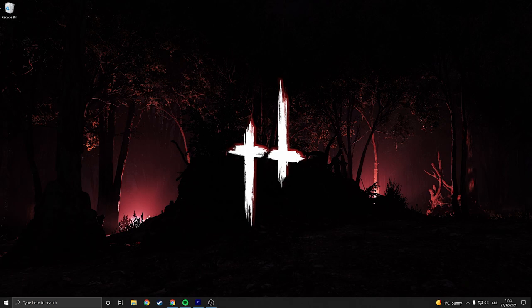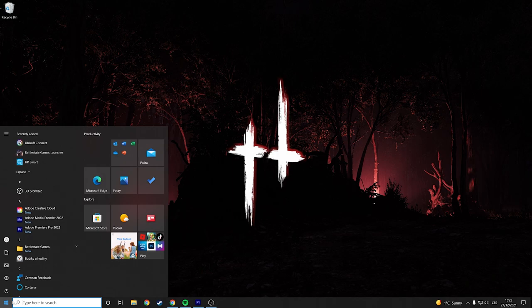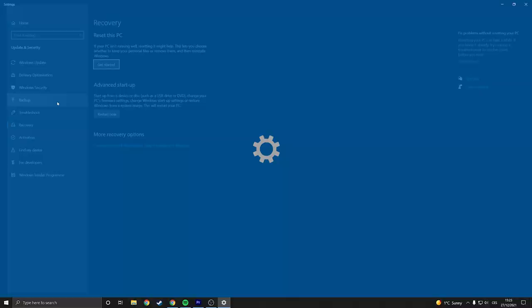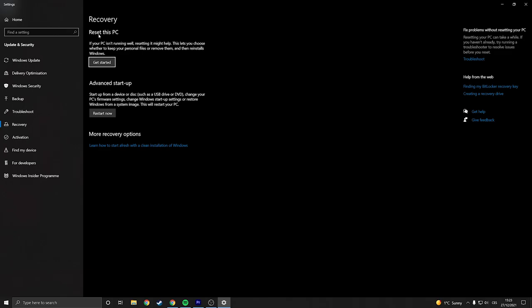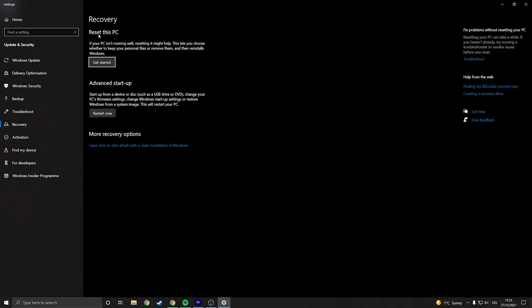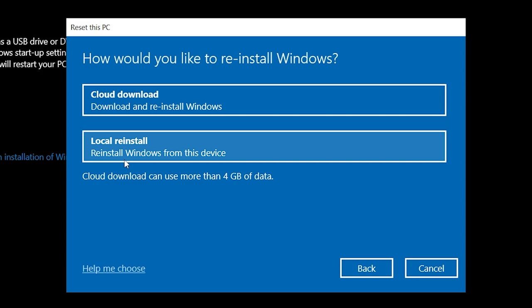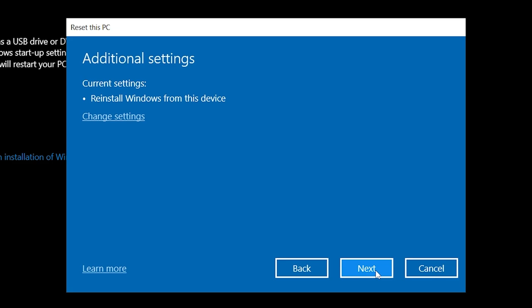So first thing I did is reinstalling Windows and I think it helped a lot. So you go to Windows, search Reset this PC and you select the first option Reset this PC and get started. You can actually keep your files and reinstall Windows or you can remove everything and reinstall Windows. So you probably want to choose keep my files, then you reinstall Windows from this device, you press next and here it will say what it will reset and then you can go and reset your Windows.